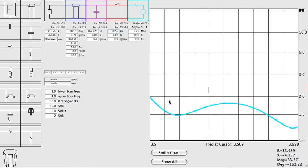In the next video, we will use the Smith chart to develop an antenna model sufficient for amplifier and transmatch design and development.